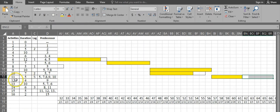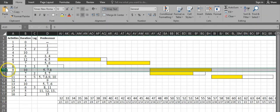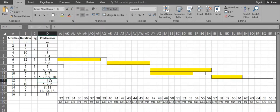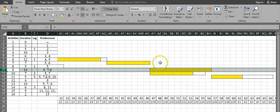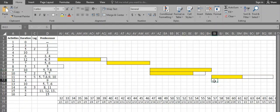Activity 12 has a duration of 4 days and predecessor is activity 9. Activity 9 is here, so activity 12 starts from day 57 and has a duration of 4 days: 1, 2, 3, 4.